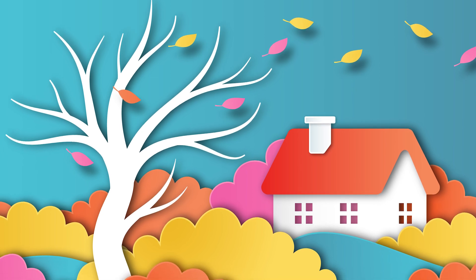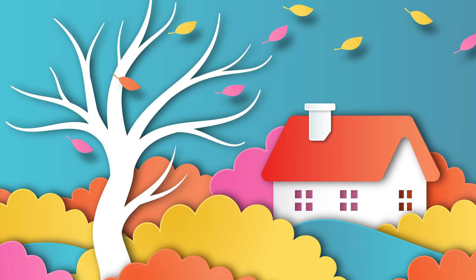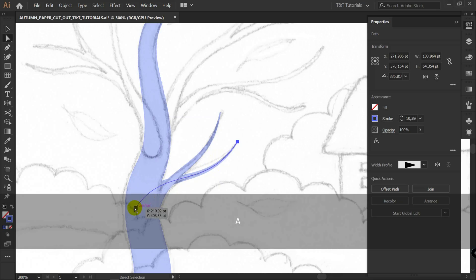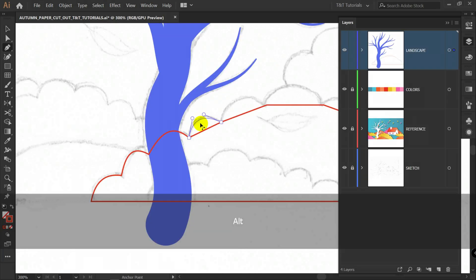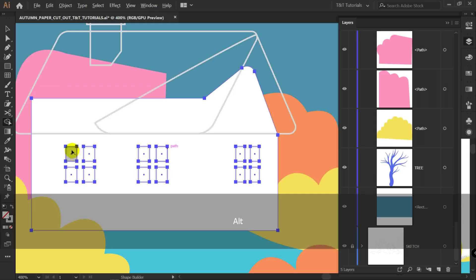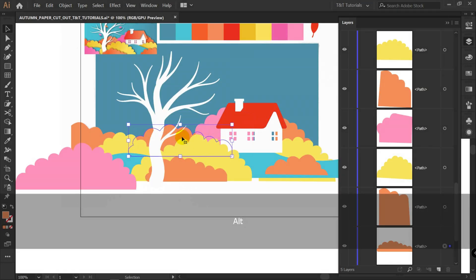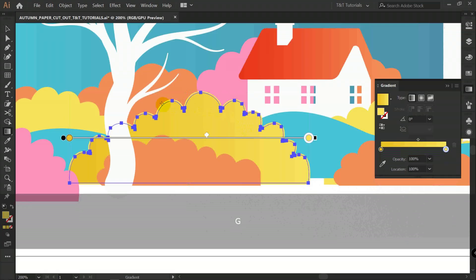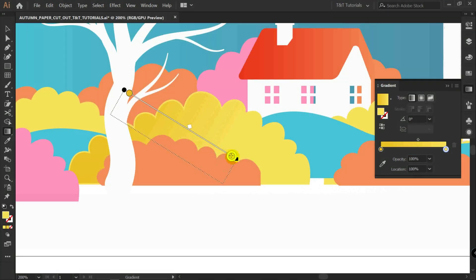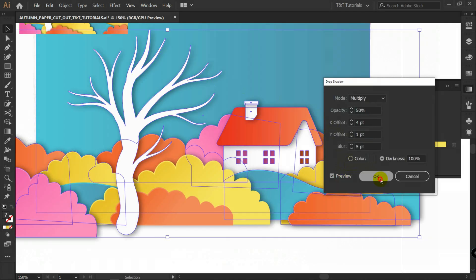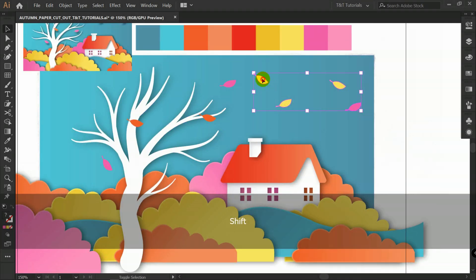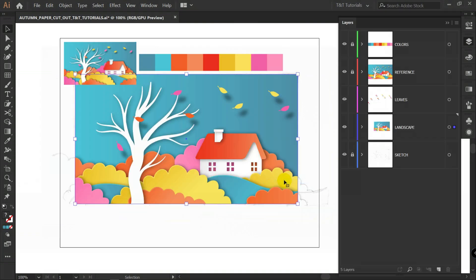In today's Adobe Illustrator tutorial you will learn how to create a paper cutout autumn landscape. First you will learn how to redraw an illustration from a sketch using the pen tool, width tool, shear tool, and rectangle tool. Then we'll see how to make a paper cutout effect using offset path, gradient, blending modes, and drop shadow effects. By the end of this tutorial you will understand how to simulate cut paper in Illustrator and will be able to create your own paper cutout landscapes even if you are a beginner. You are watching TNT Tutorials — let's move on and create a new document.